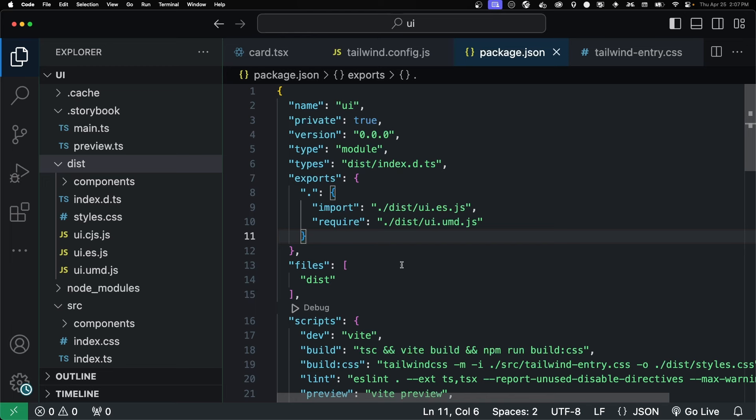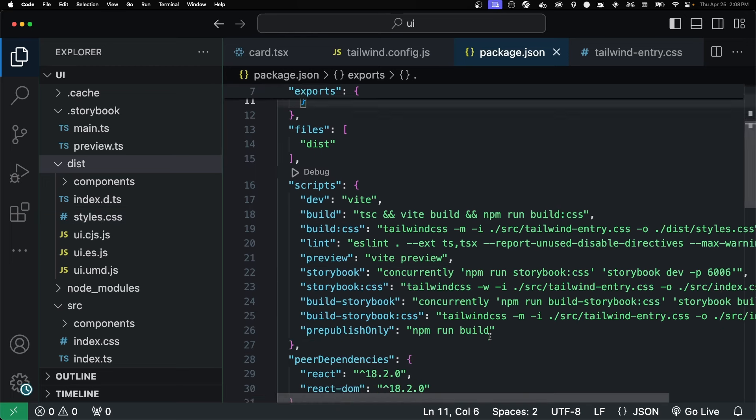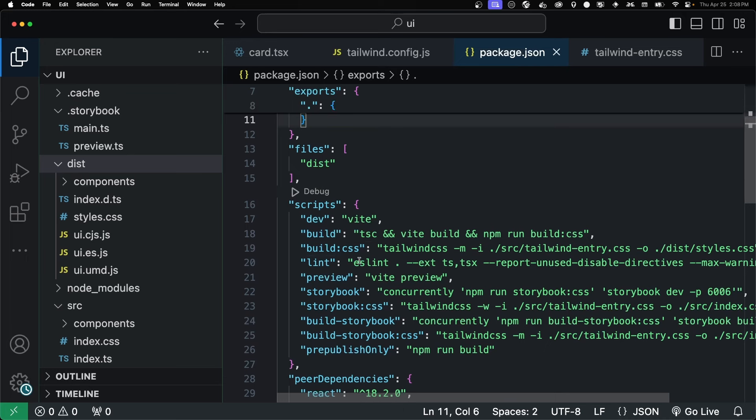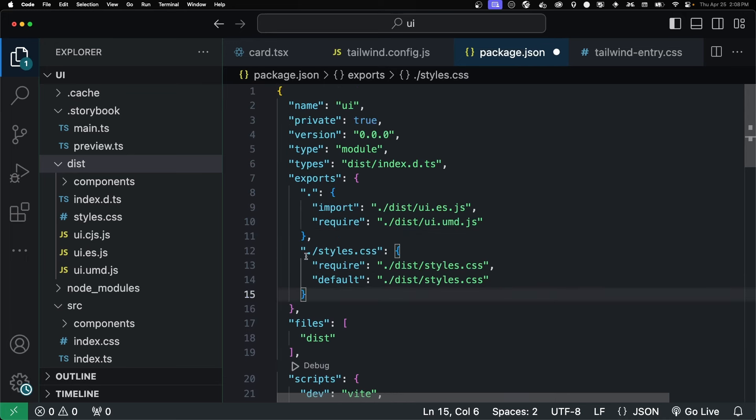Actually, one last thing before we test it out. Because we built the new styles.css using our new build script, we just have to add that to our exports so that we can access it inside of an external application. Okay, now on to testing.